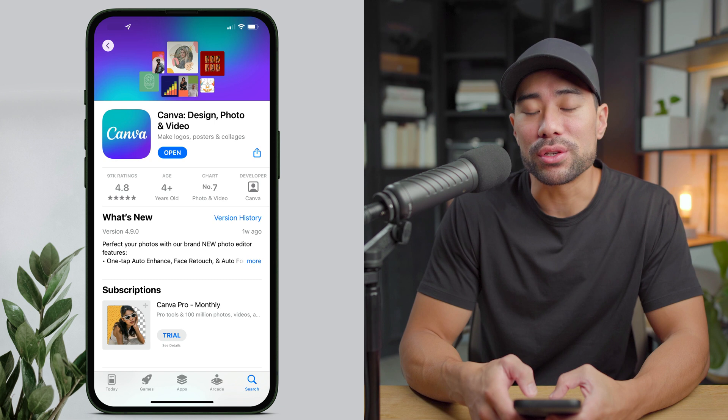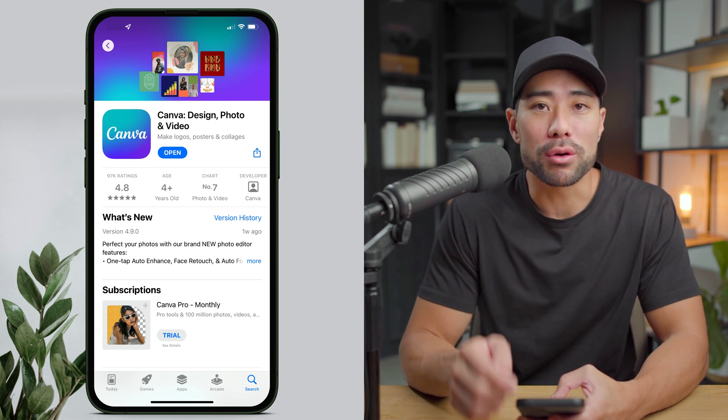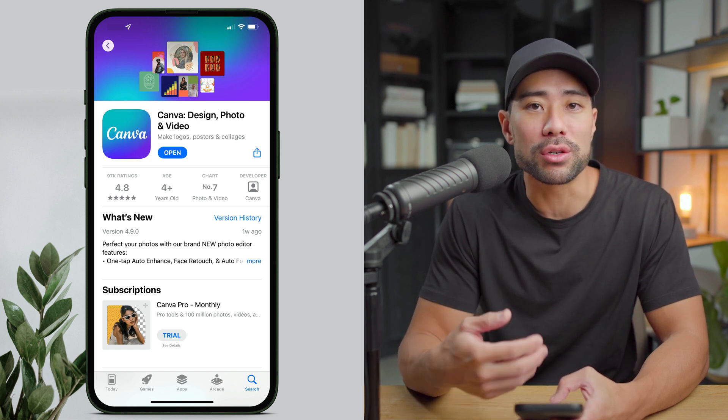The first thing you're going to want to do is install the Canva app on your mobile device, whether you use an Android or an iOS device. Then you want to make sure you have a Canva account. You don't necessarily need a Canva Pro account unless you need extra stock photos, extra fonts, and templates available for Pro users only. But if you want a full 30-day trial of Canva Pro, look down in the description box below where I provided a link for that.